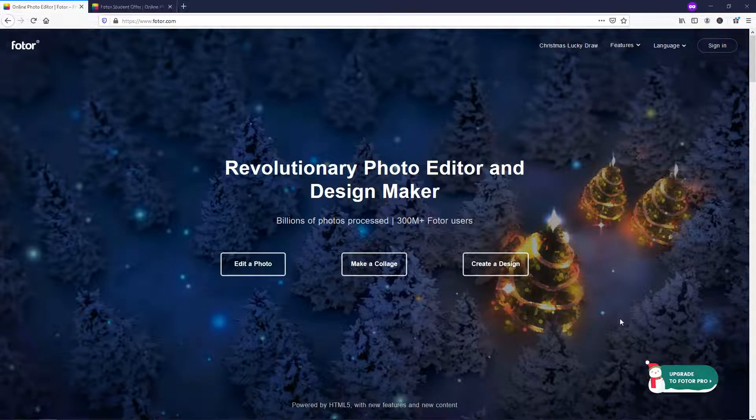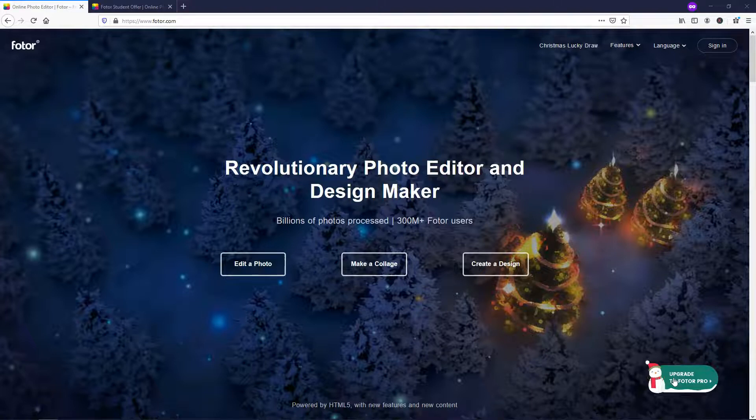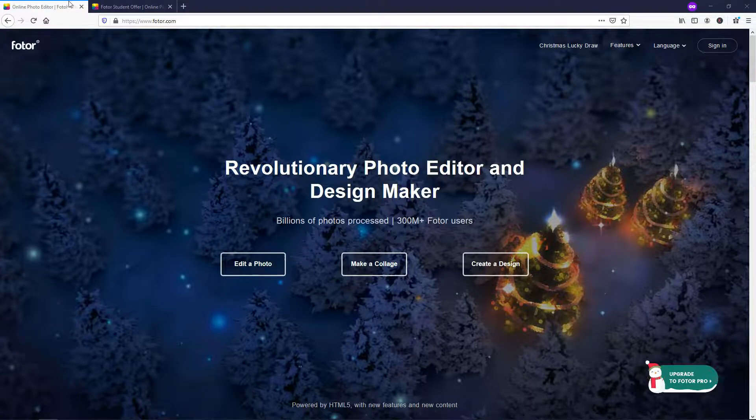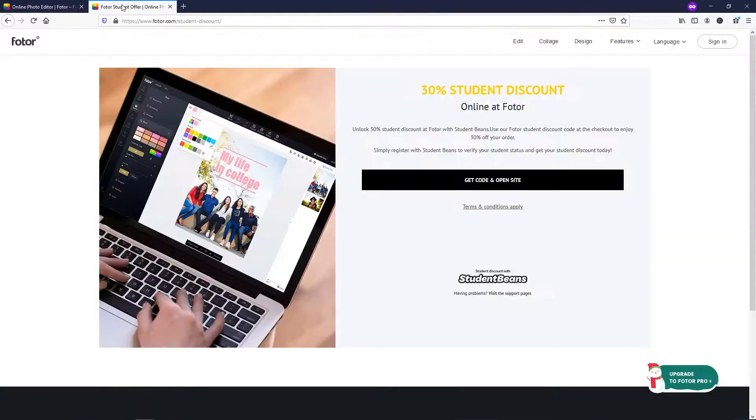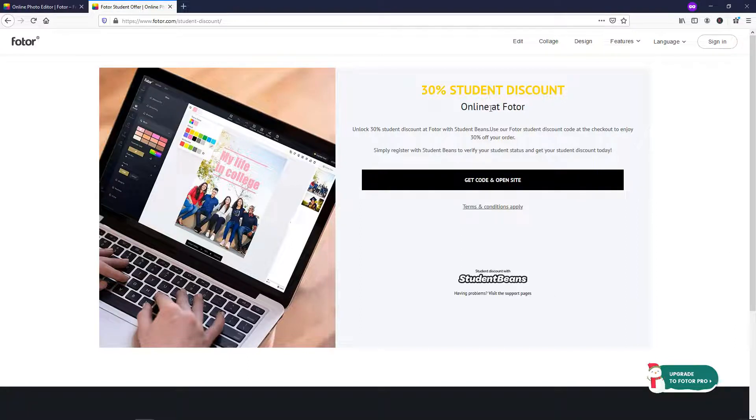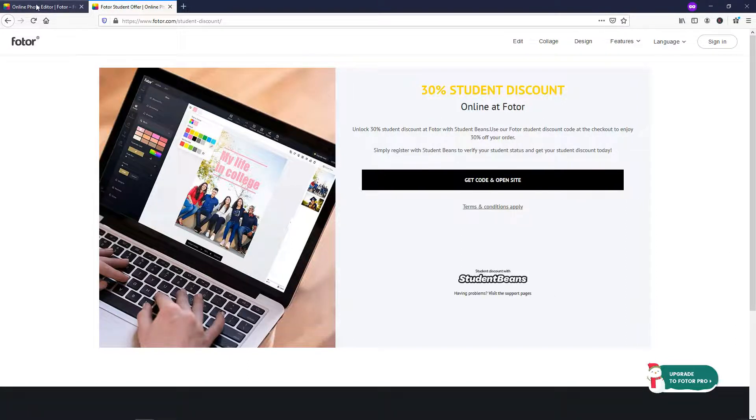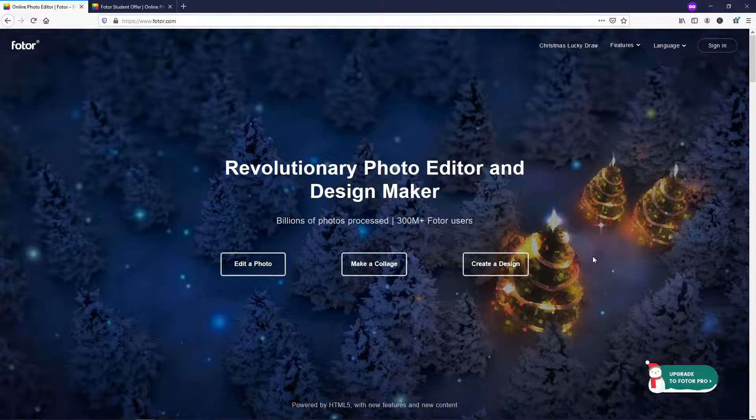There's also free and pro plans here and you can use the student discount link in the description to get 30% off with the student discount. So I wanted to throw that out there before we get started and now I'm going to show you how to actually create a design.